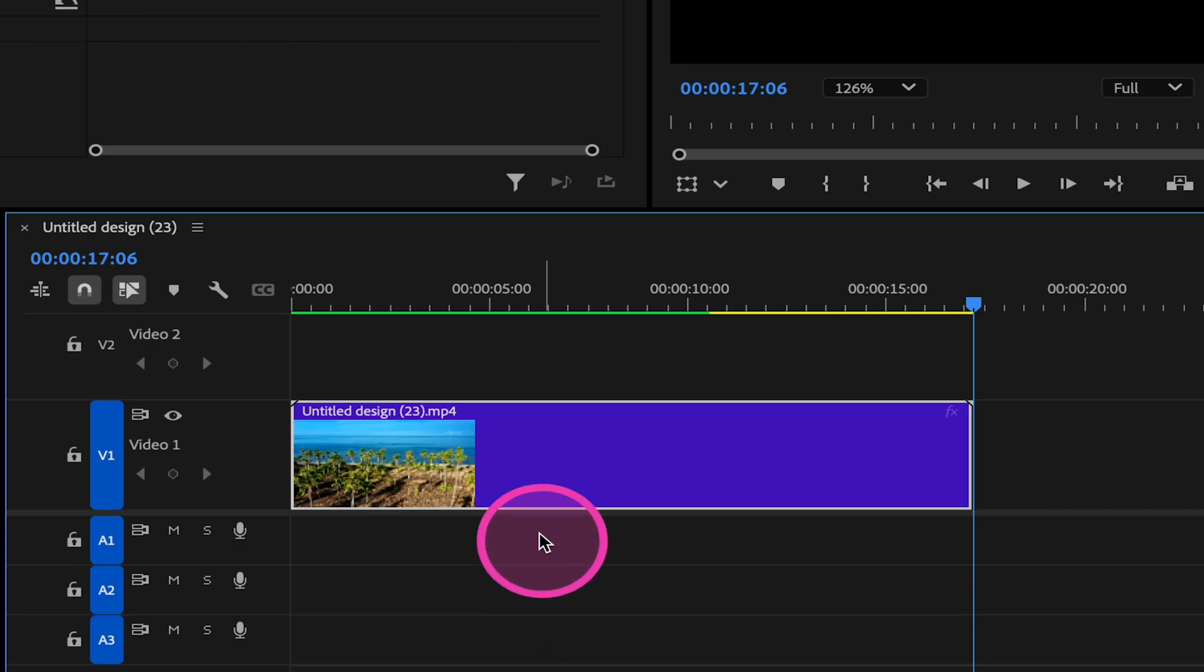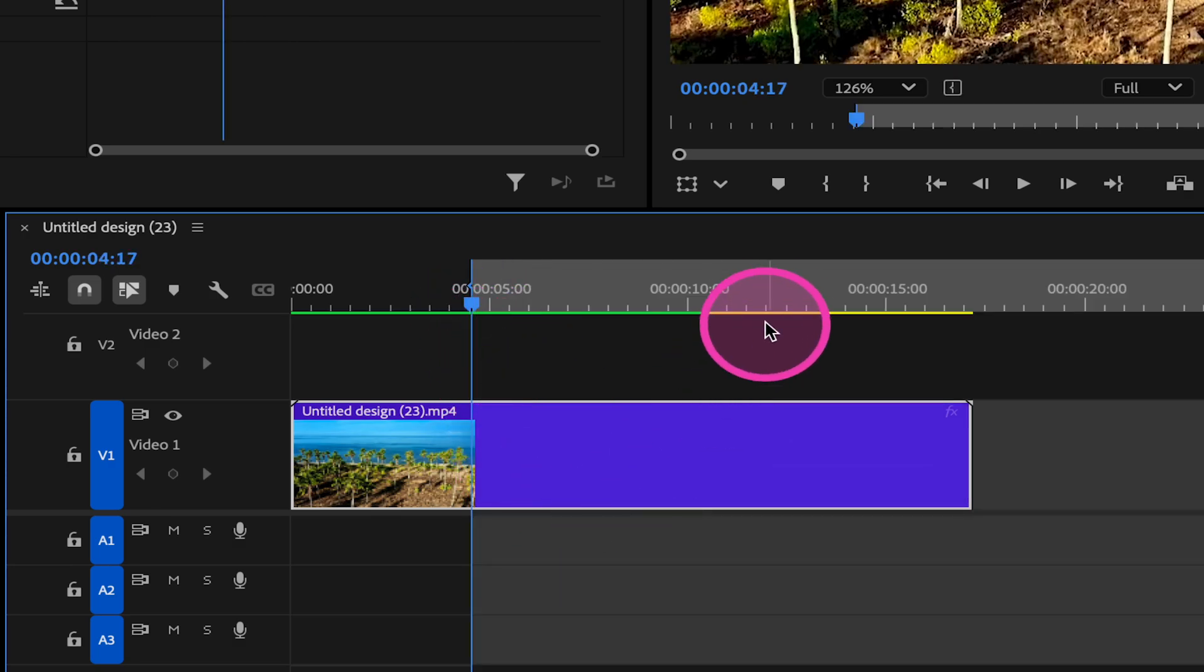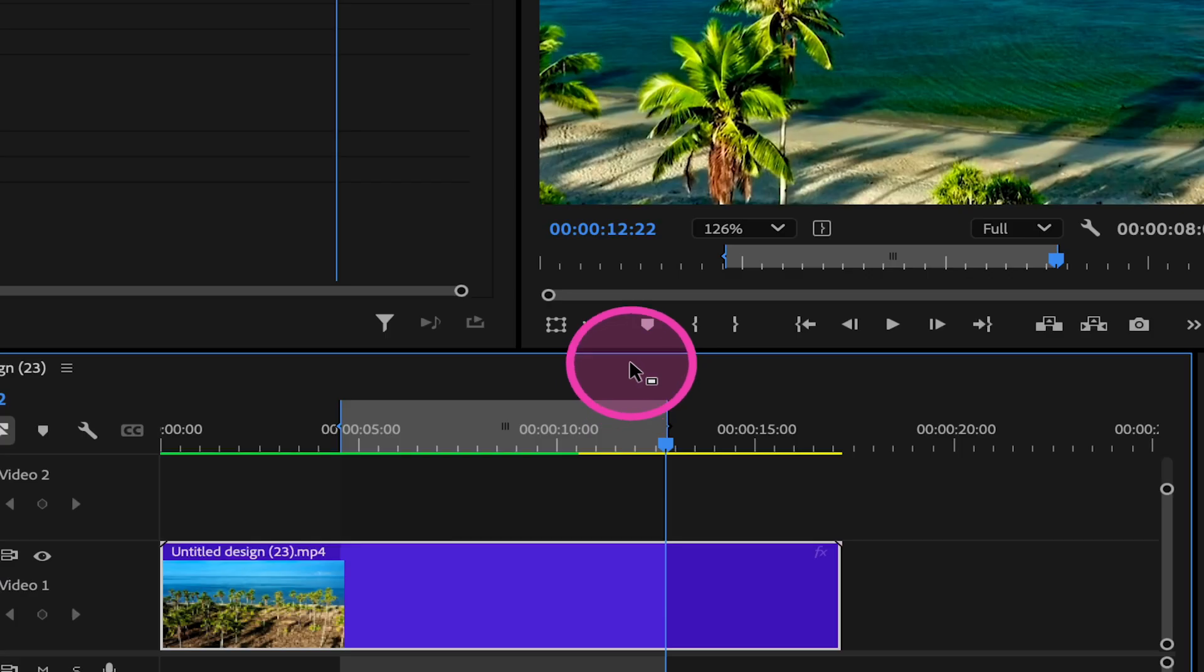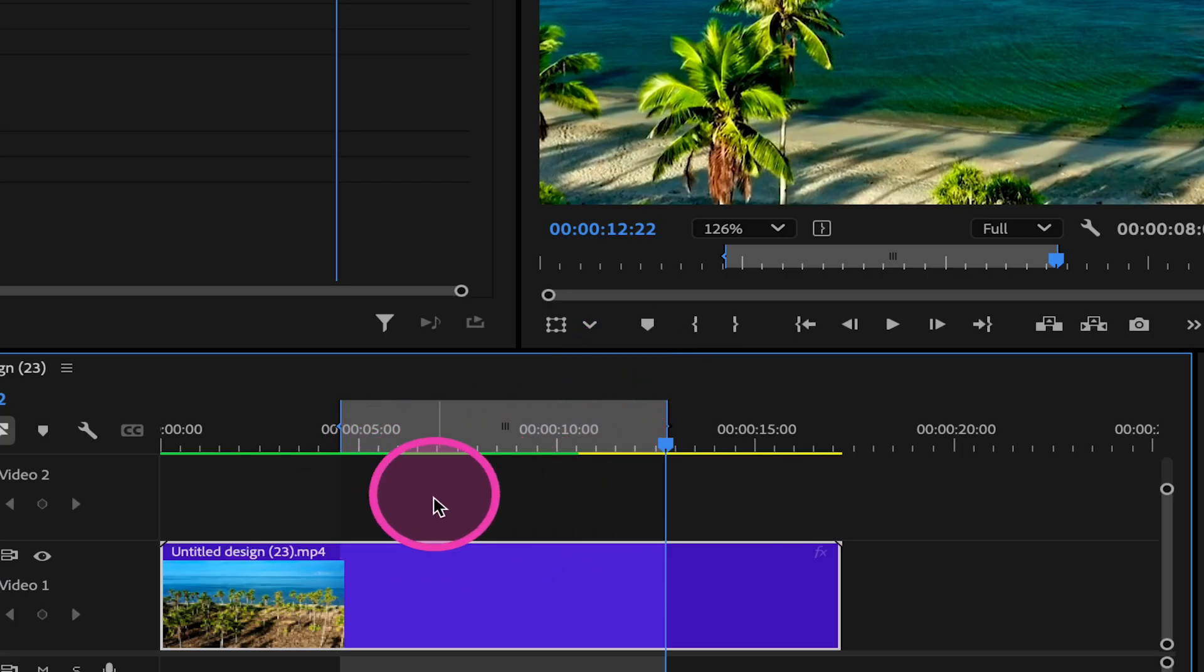So using this option wouldn't do a thing in our case. So first of all, we would need to have an in point and also an out point like this. And then on top of that, we would also need to have an effect in here so that we could use this feature.